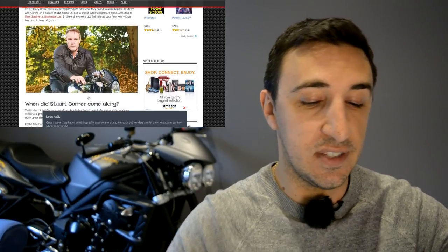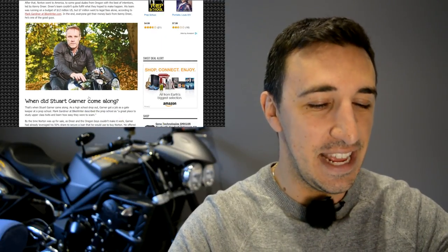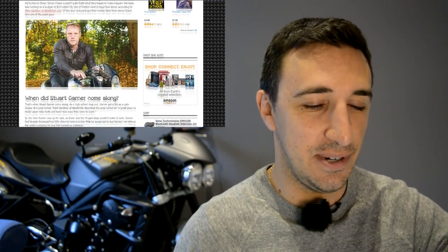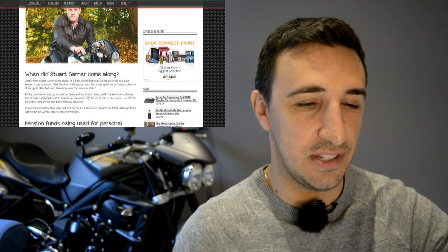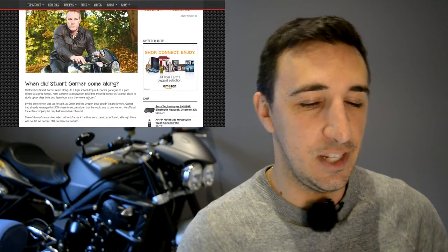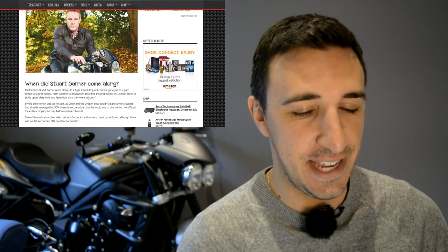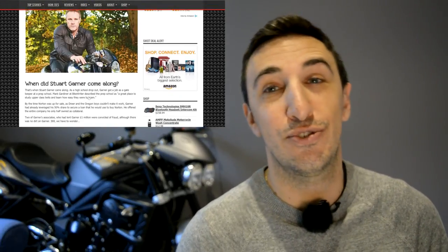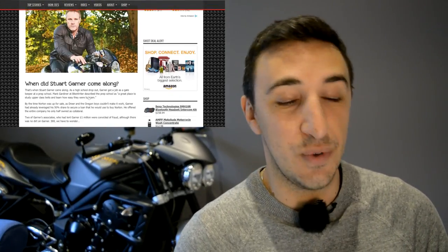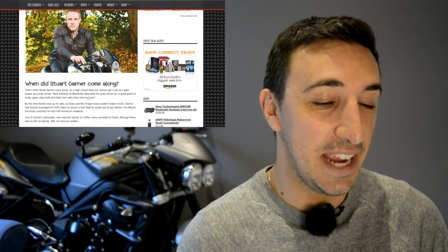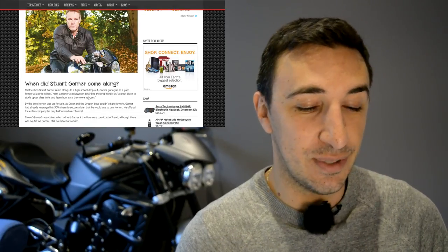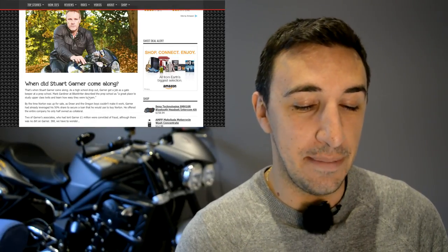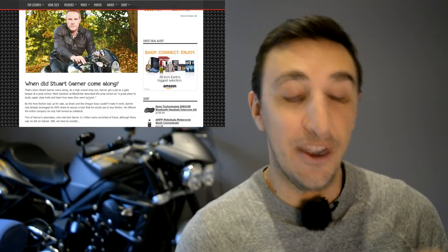And then comes this guy. I'll zoom in on this picture so you can see his face. There's a guy who just looks guilty. His name is Stuart Garner, and Stuart Garner has been described as a high school dropout who got a job as a gatekeeper at a prep school, and the prep school was described as a great place to study upper class twits and learn how easy they were to scam.